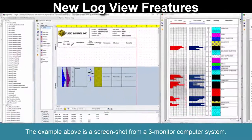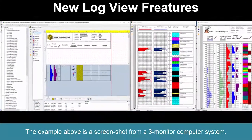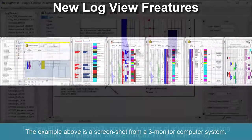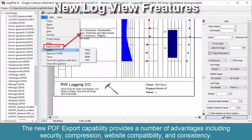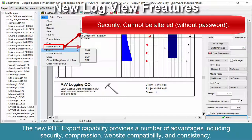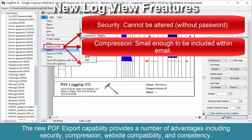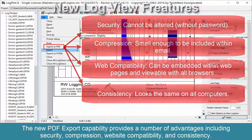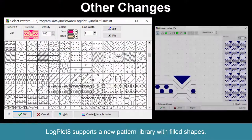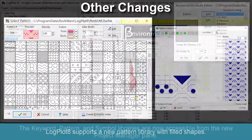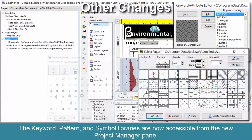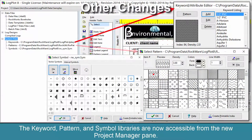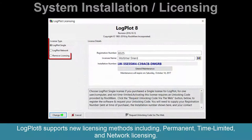This example shows a screenshot from a three-monitor computer system. The new PDF export capability provides a number of advantages including security, compression, website compatibility, and consistency. LogPlot 8 supports a new pattern library with filled shapes. The keyword, pattern, and symbol libraries are now accessible from the new Project Manager pane.